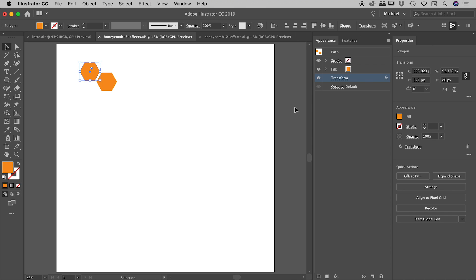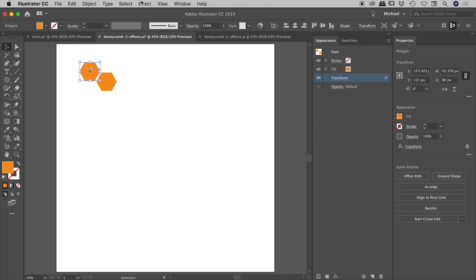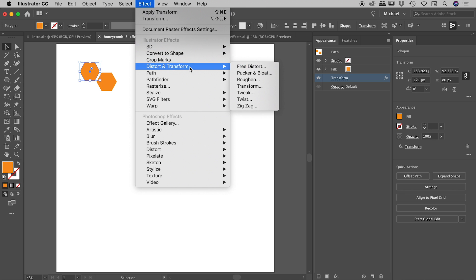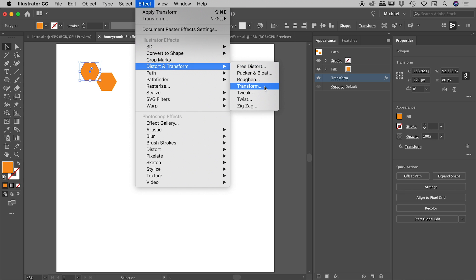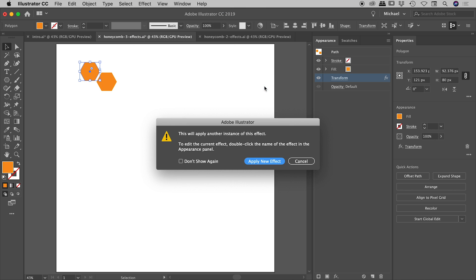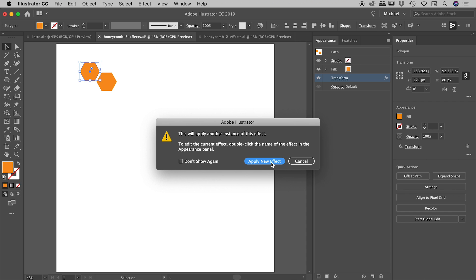So let's add our second effect. So our shape is still selected. So let's go to effect, distort and transform, transform. Now we get what looks like an error message at this point, but everything's still okay. It's essentially saying, hey, look, you've already got a transform effect in play. Are you sure you don't want to be editing that? Are you really sure that you want to apply a new effect? Which is what we want in this case. So let's just choose apply new effect.